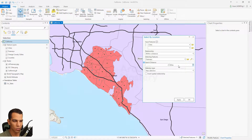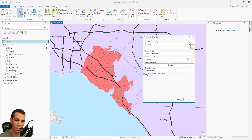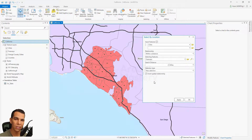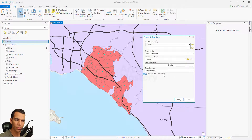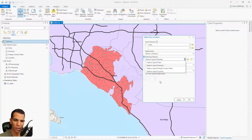You enter the distance, choose the unit, apply, and choose your selection type. You can also check Invert the Spatial Relationship, which means it will select the things that do not apply to this condition. When I click Apply, you will see it selects everything that is not within two miles of the freeway.